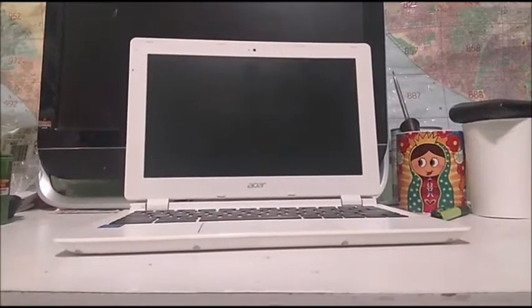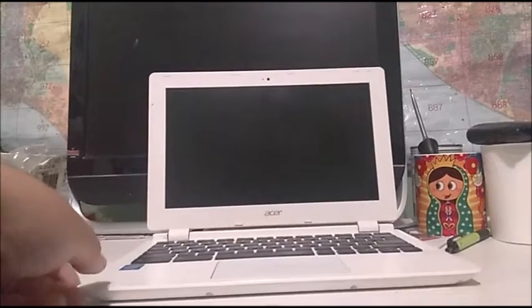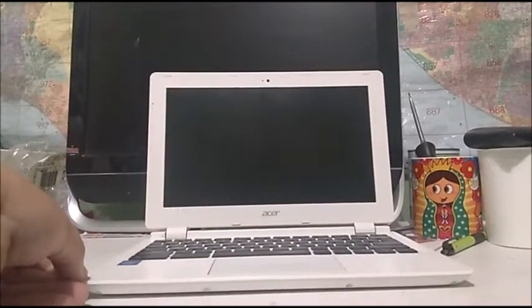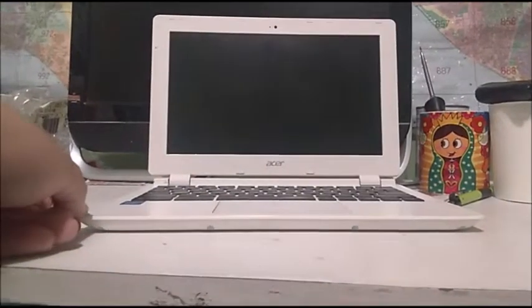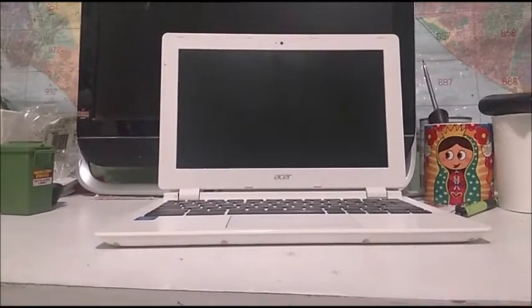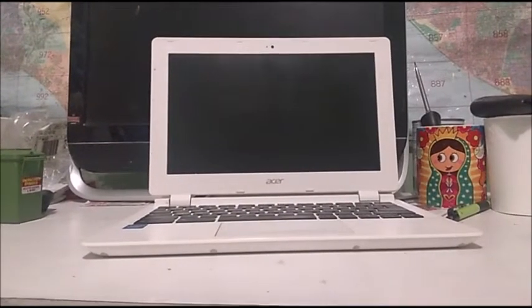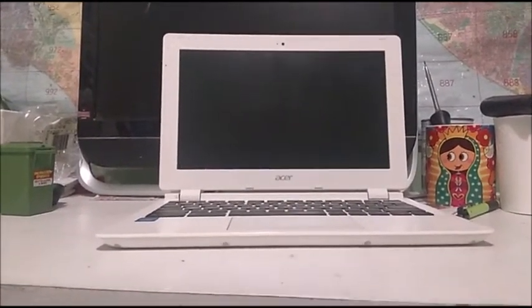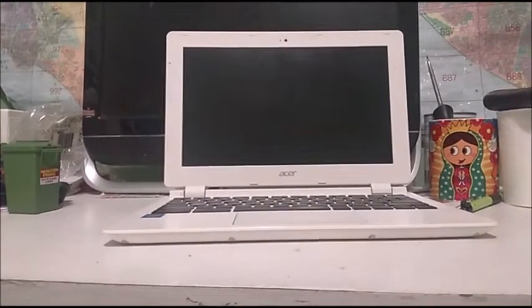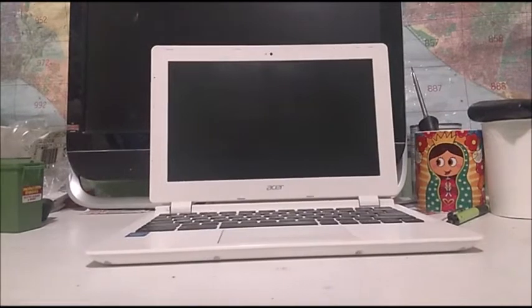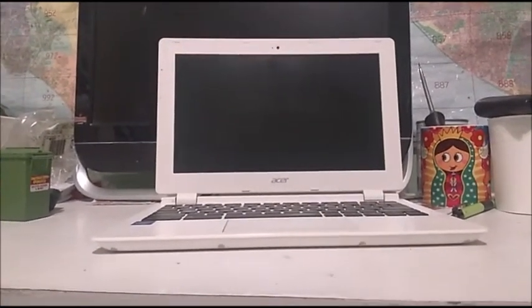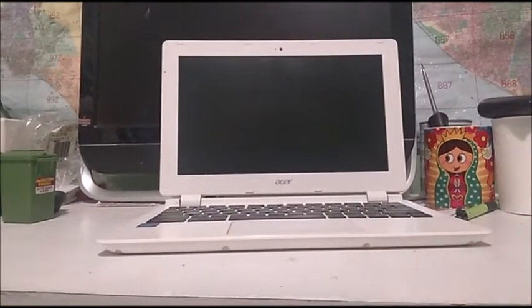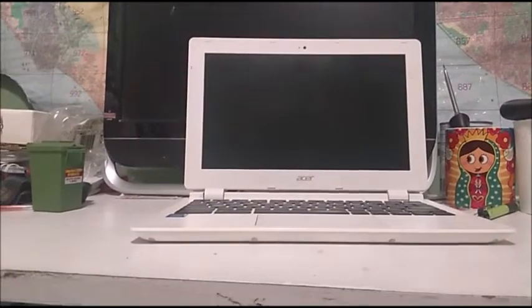What is up YouTube, Ruben here, and today I'm going to show you guys the Acer Chromebook 11 CB3-111. This is an 11-inch Chromebook from 2014 designed to run Chrome OS, so we're doing another Chromebook review.